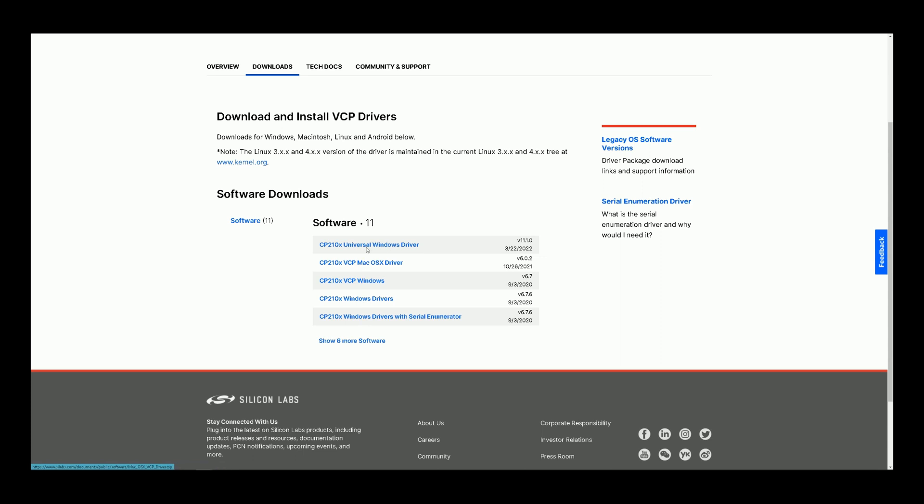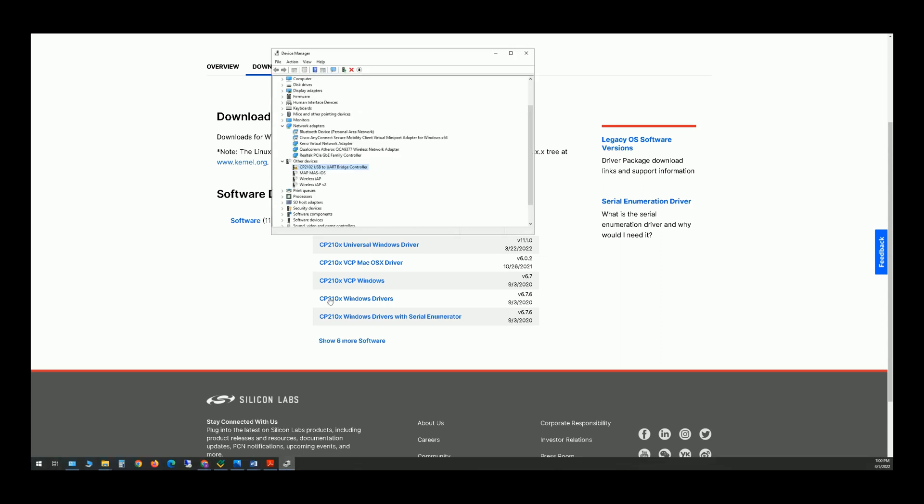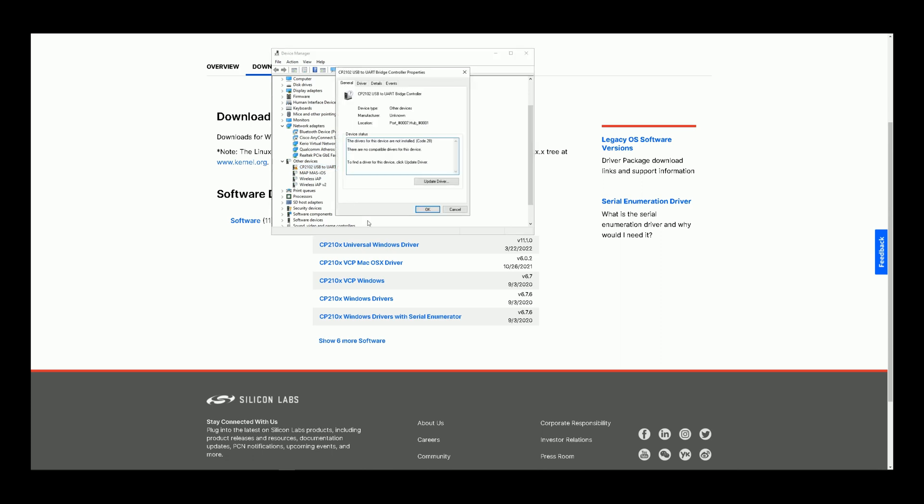The file will be downloaded as zipped. Unzip it, then again navigate to Control Panel, Device Manager, and double click on the device, the USB to UART Bridge Controller.